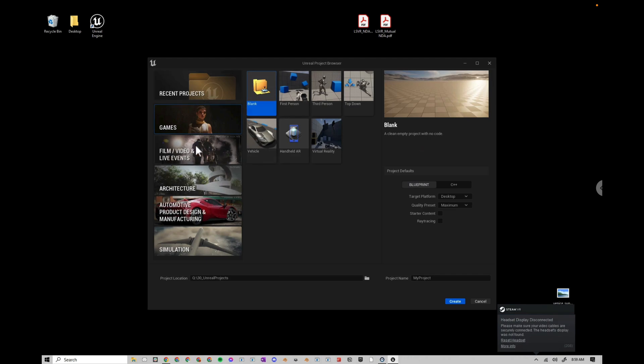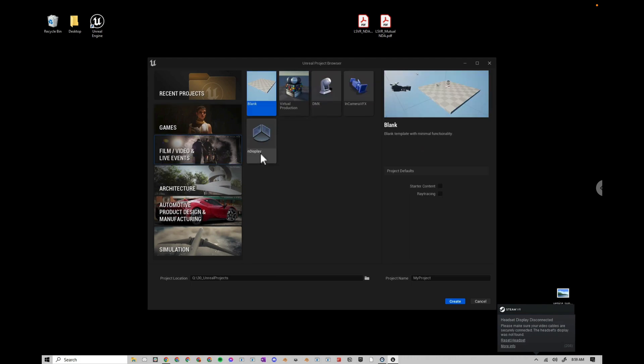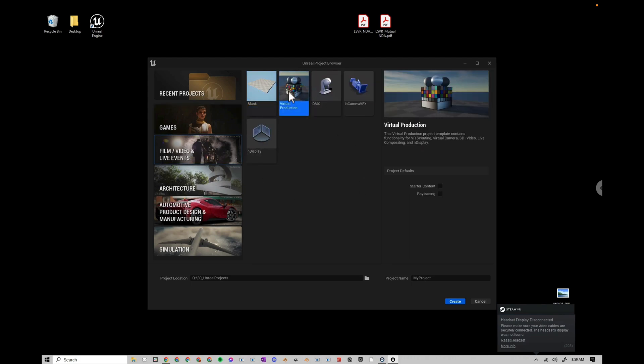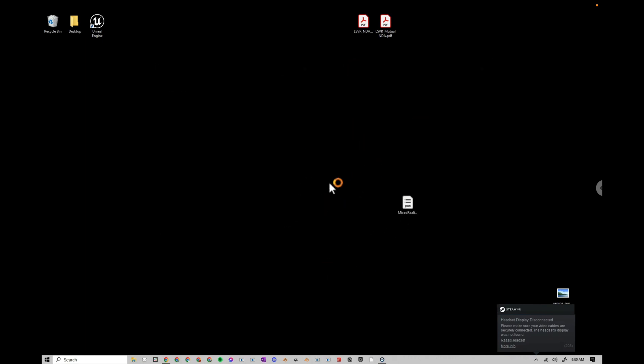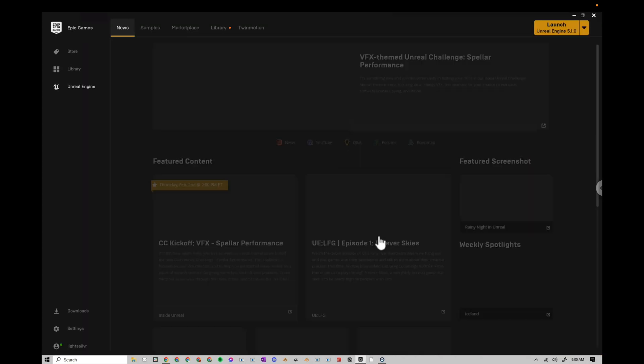So first, I'm going to go to Film, Video, and Live Events, create a new one with virtual production, choose Ray Tracing, and Create. The first time it does this, it's going to take a while for it to recompile shaders, so go grab a coffee, and I'll be right back.